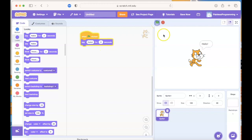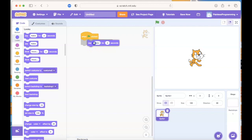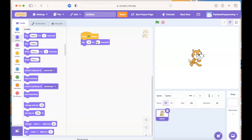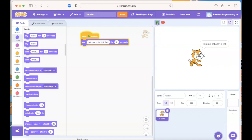So you hit the green flag, kitty cat says hello, and after two seconds that message disappears. In my game I want the kitty cat to be collecting fish to eat for dinner, so I'm going to have it say 'help me collect ten fish' and he'll say that for two seconds. You can again hit the green flag to start, and then after two seconds that'll disappear.